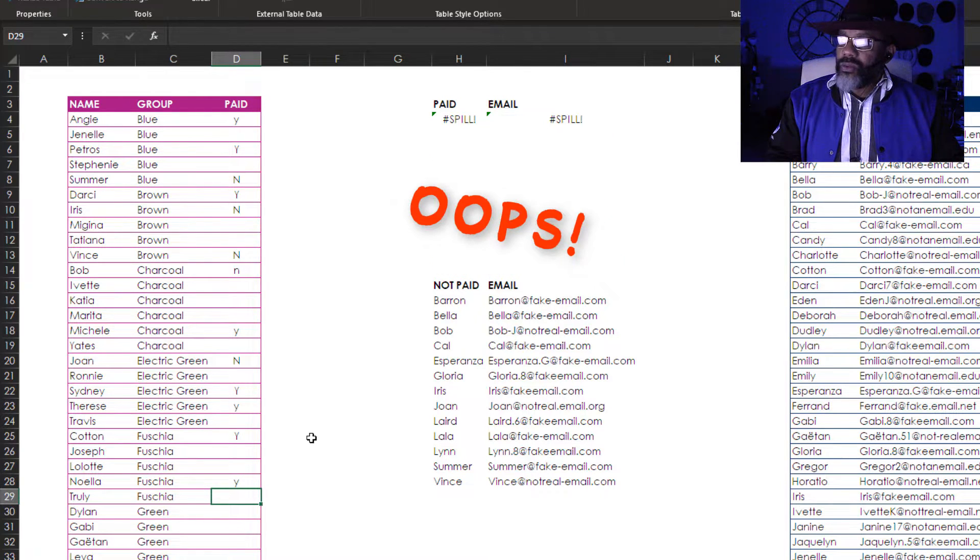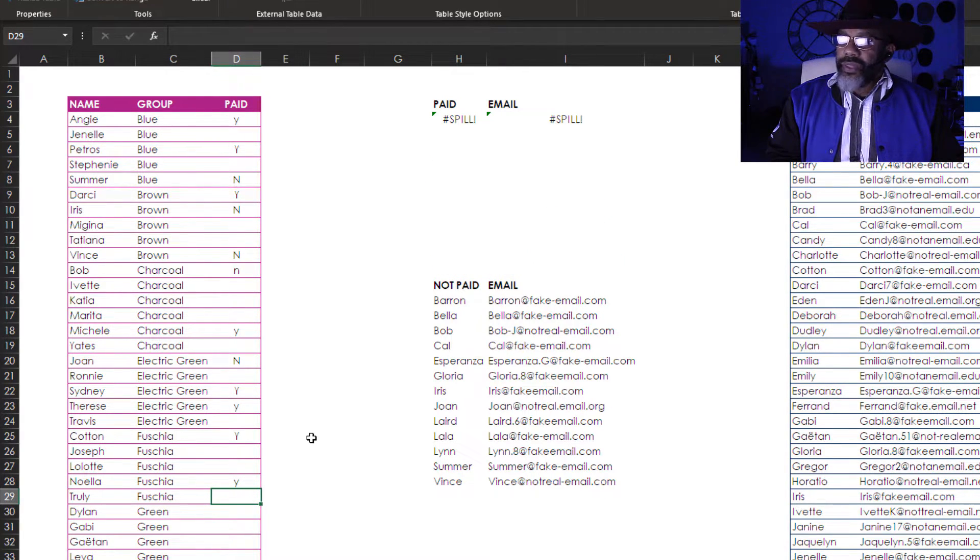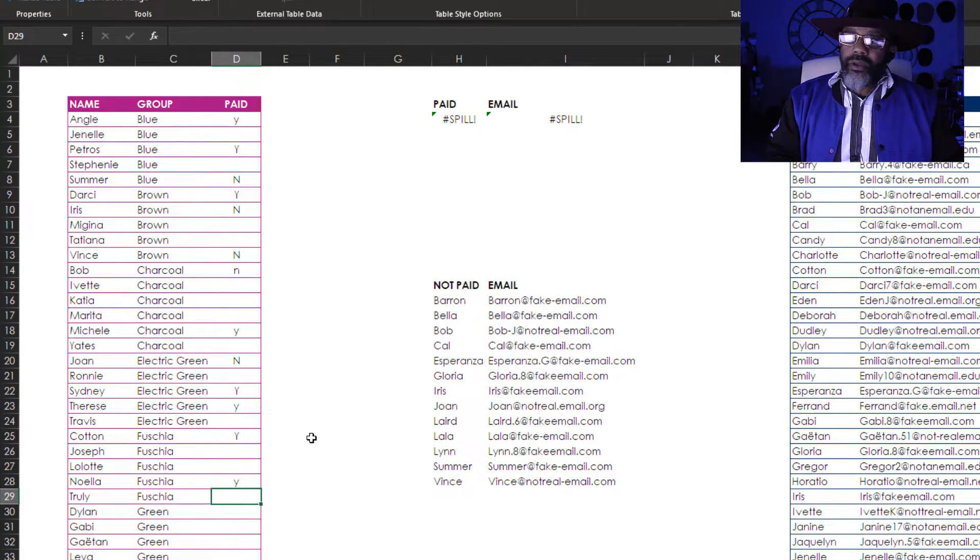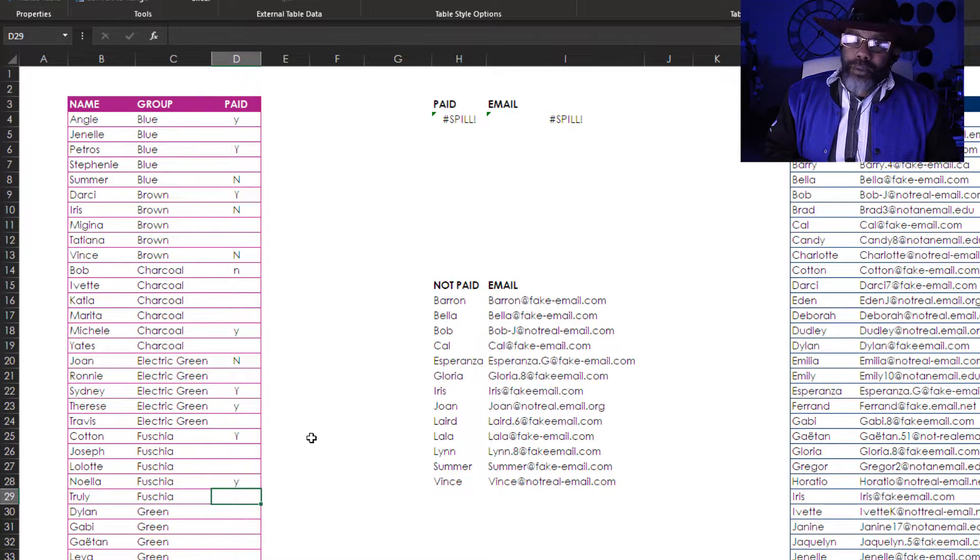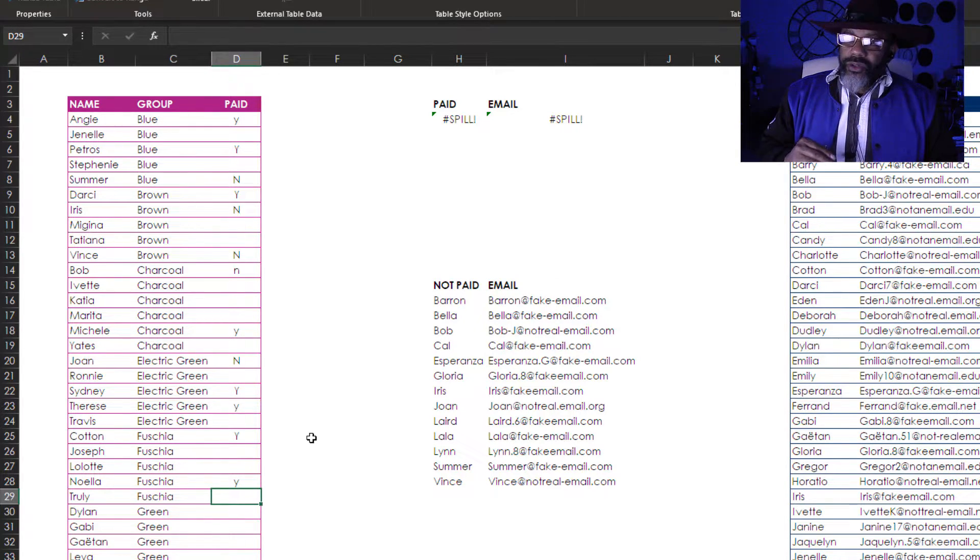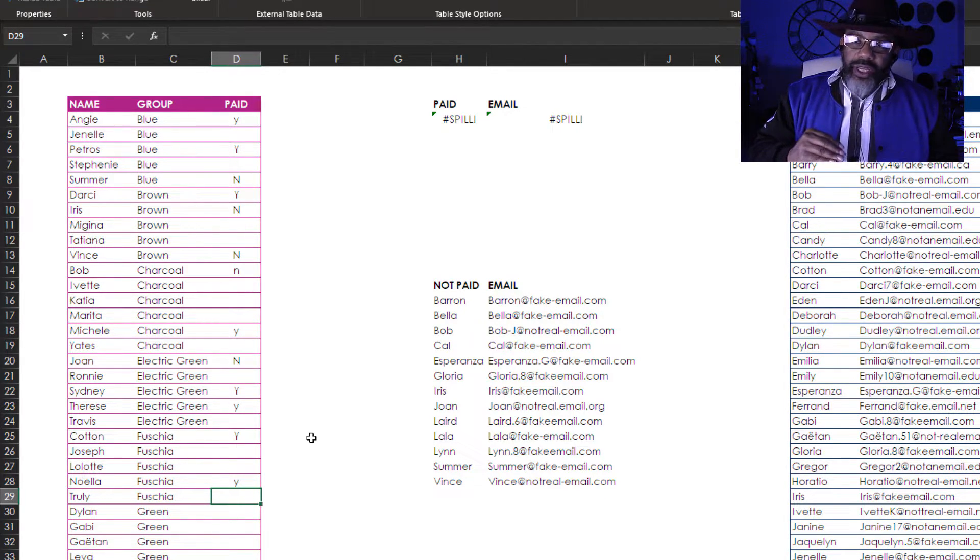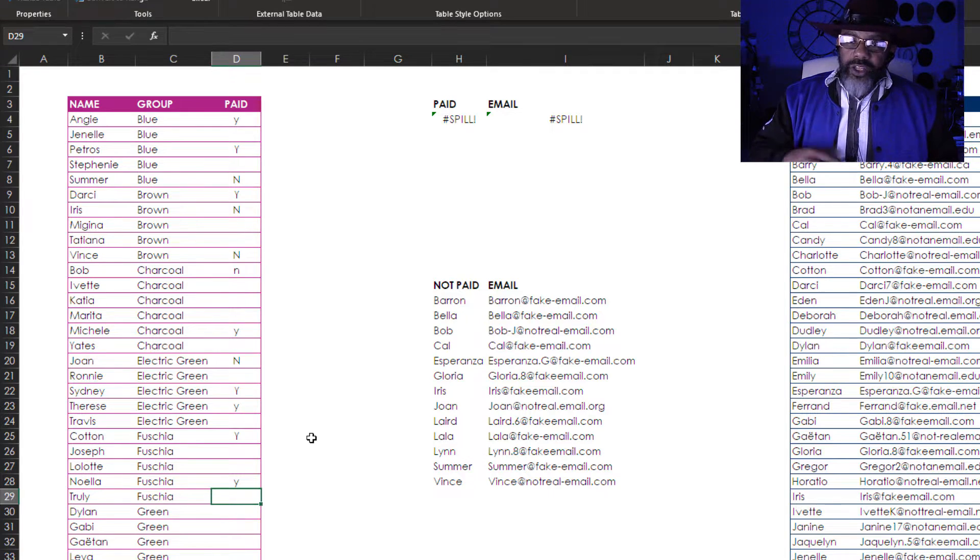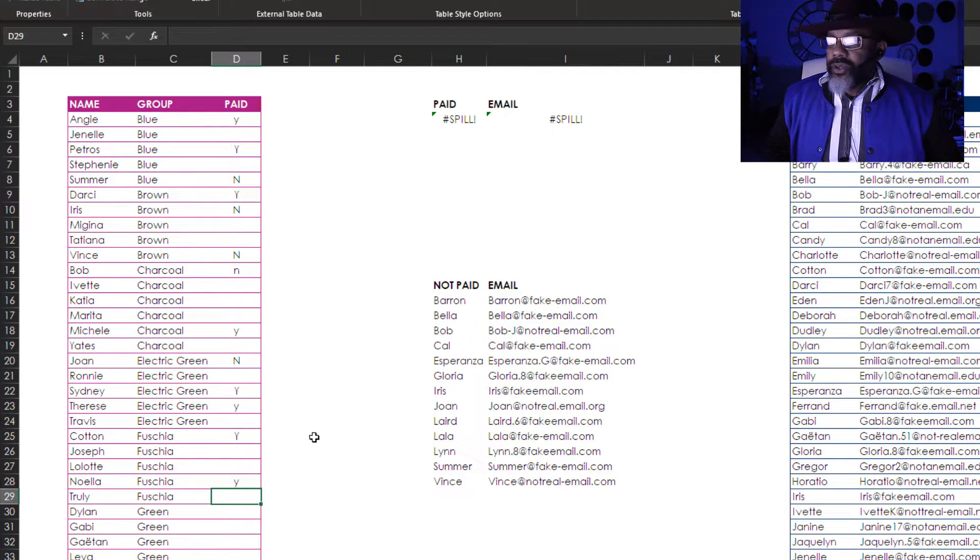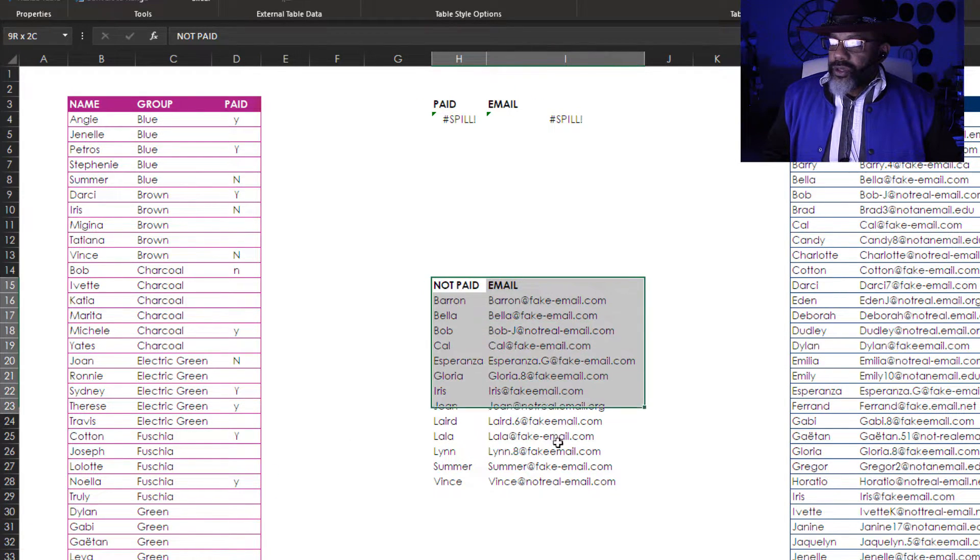Oh now we've got a spill error. The dynamic array has a blockage. It can't go into areas where there's already data. So I'm gonna grab this and drag it down a bit.